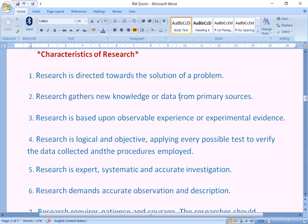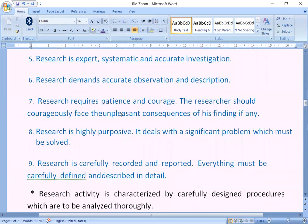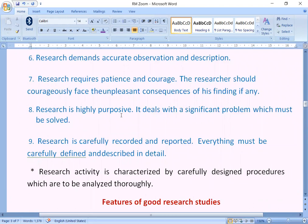Characteristics of research: research has the following characteristics. Research is directed towards the solution of a problem. Research gathers new knowledge or data from primary sources. Research is based upon observable experience or experimental evidence. Research is logical and objective, applying every possible test to verify the data collected and the procedures employed. Research is expert, systematic and accurate investigation. Research demands accurate observation and description. Research requires patience and courage; the researcher should courageously face unpleasant consequences of his findings if any. Research is highly purposive.